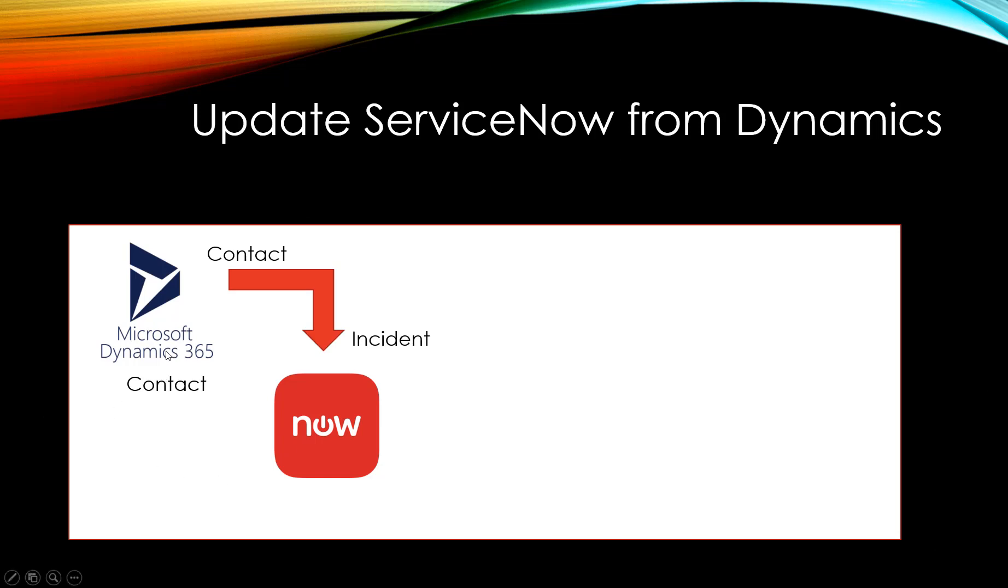In the first part, we used Dynamics 365 Contact as a trigger. When a new contact was created, we created a new incident in ServiceNow.